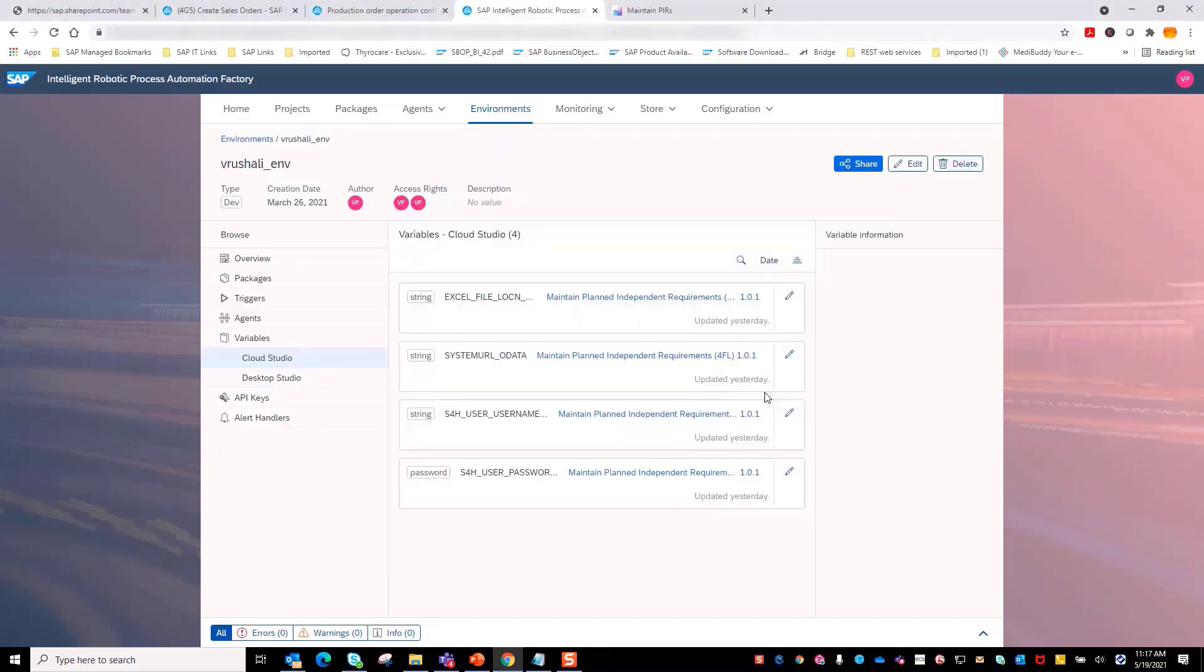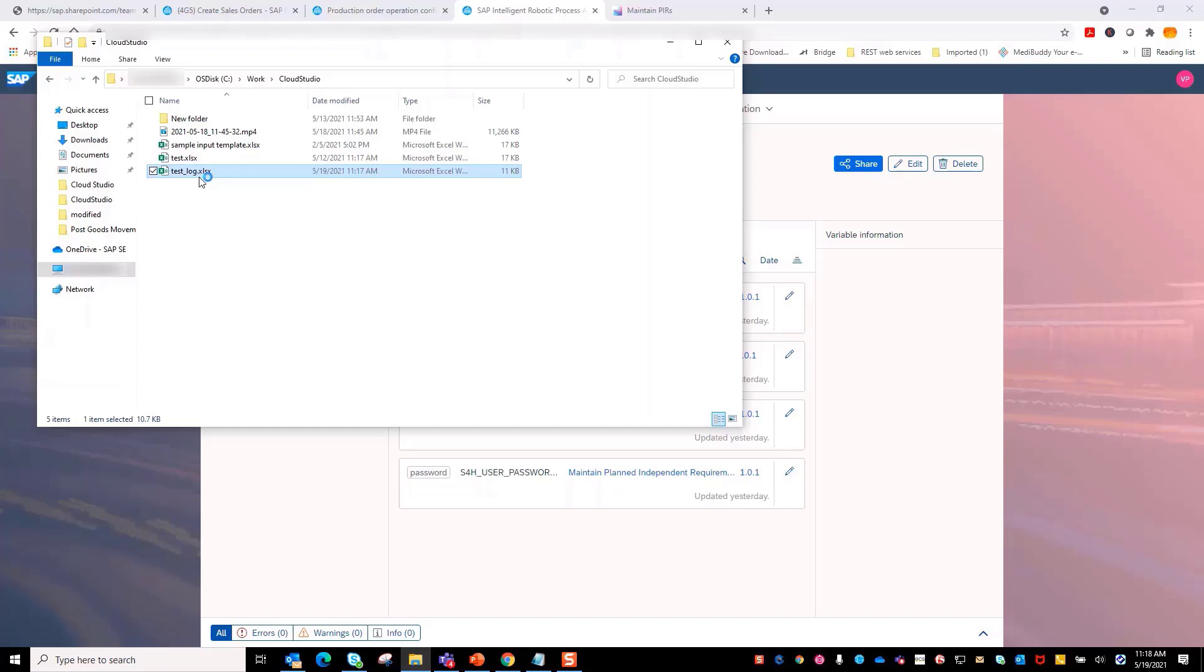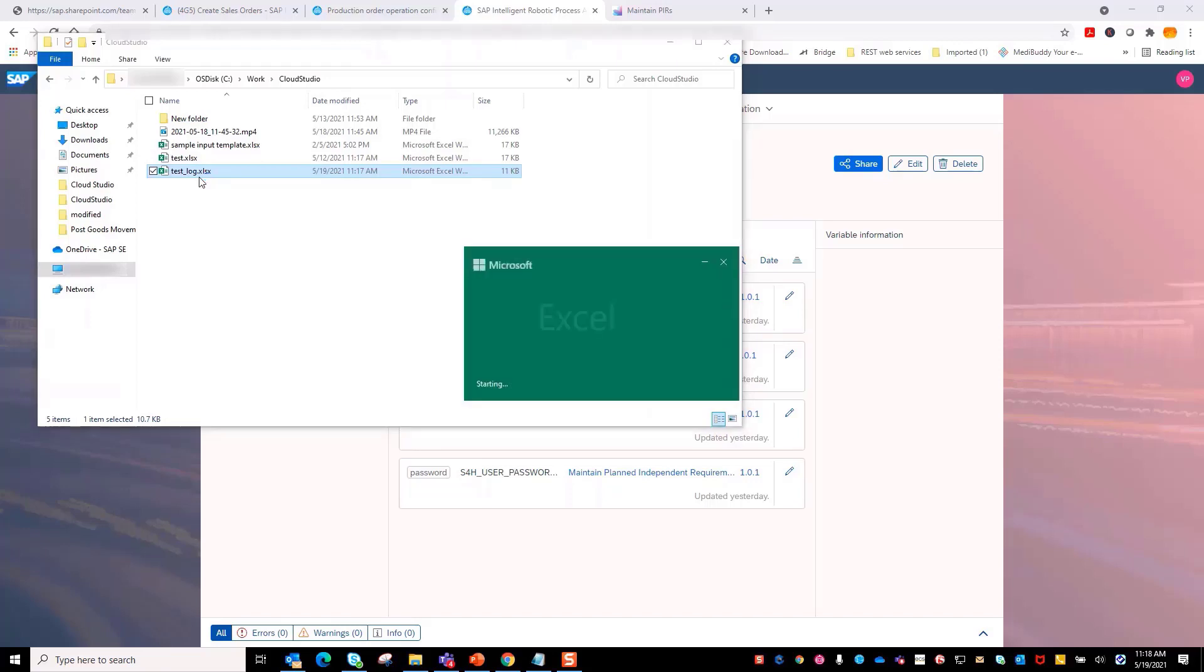Bot execution is now completed. We will see the output log. Here, you will notice that bot has created the output log template Excel sheet in the same location where the input file is placed.